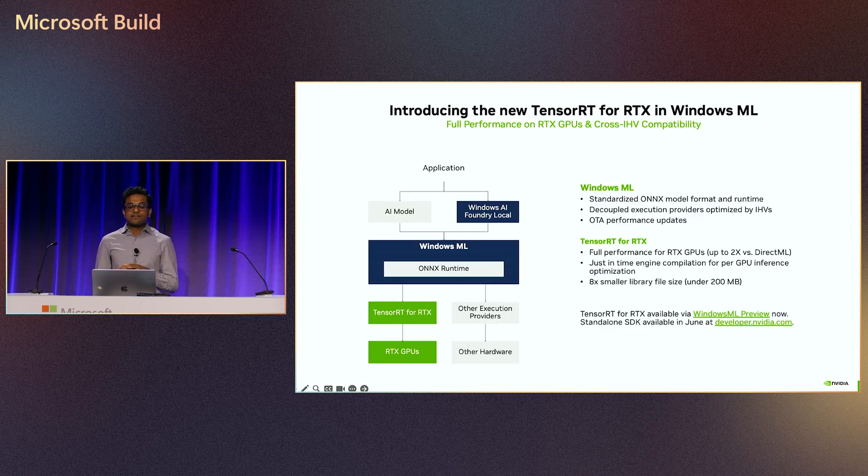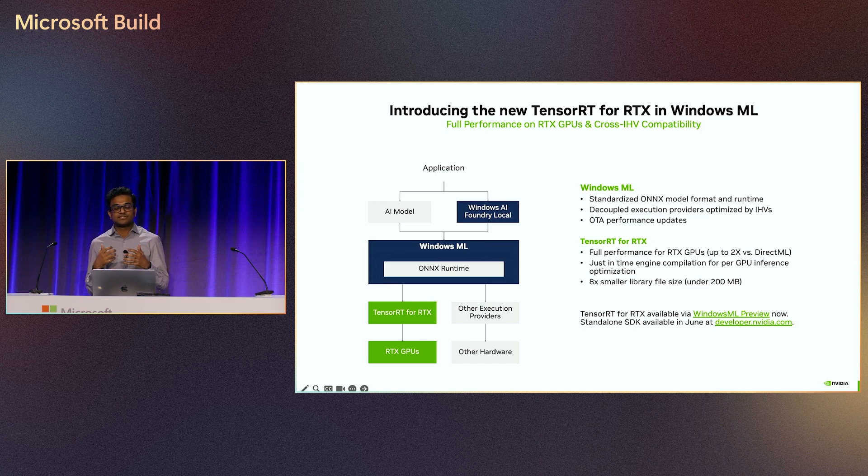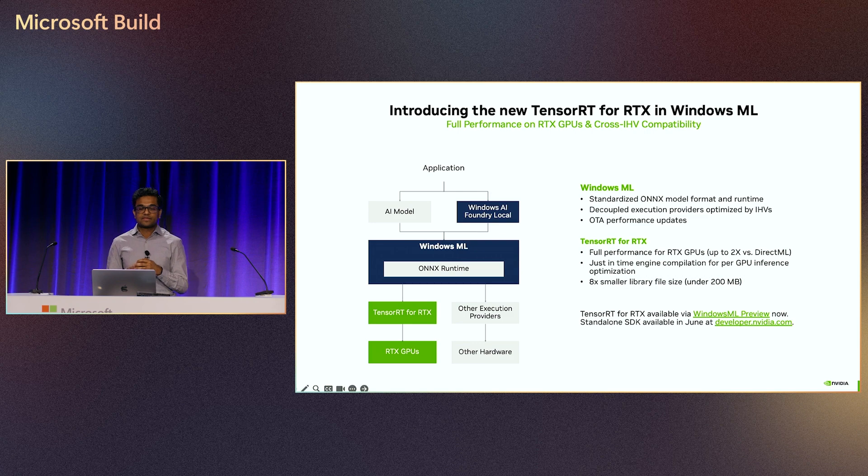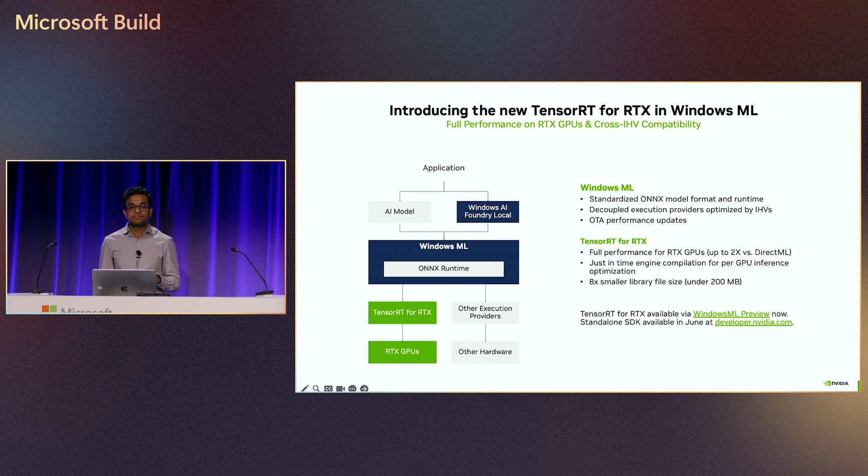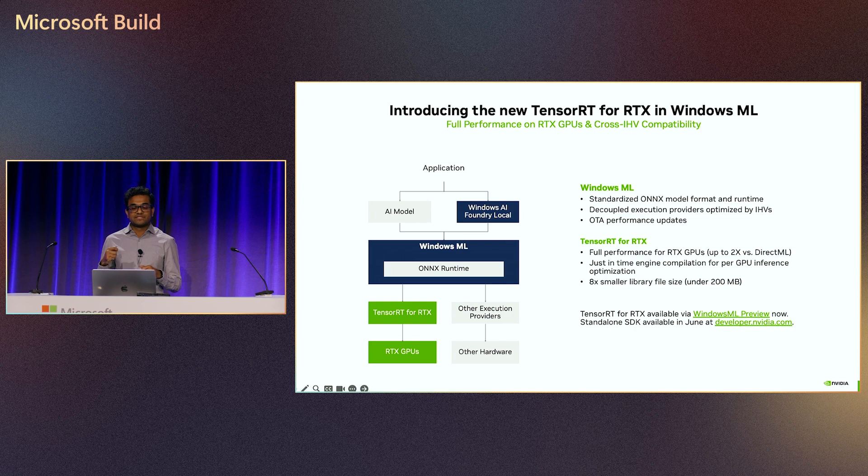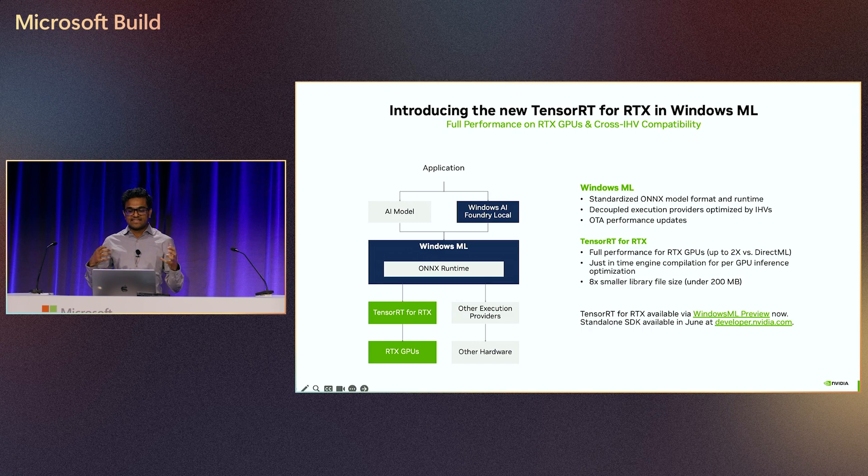This week, Microsoft introduced an exciting update that solves many of the application deployment challenges that we discussed earlier, called Windows ML. This is a runtime that offers a common unified API that's built on top of ONNX runtime and works with specific execution providers of the different IHVs. In the case of NVIDIA RTX GPUs, it's TensorRT.